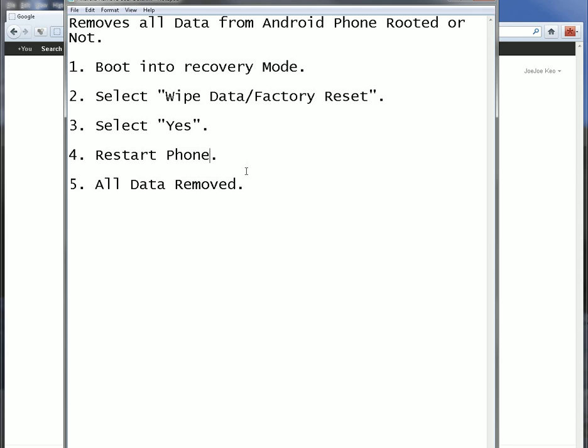And remember to save all of your settings and write down all of your apps on a piece of paper before proceeding with this, because everything will be removed.